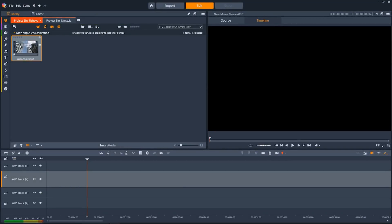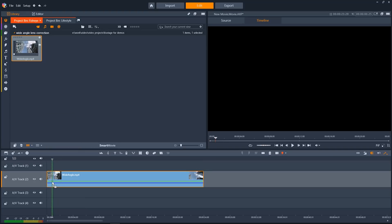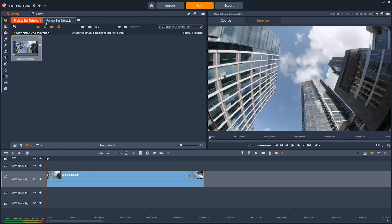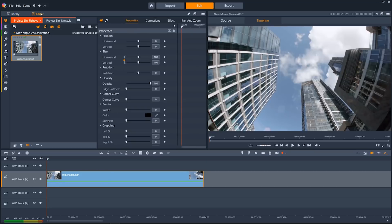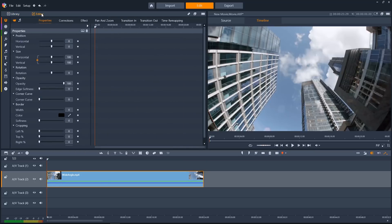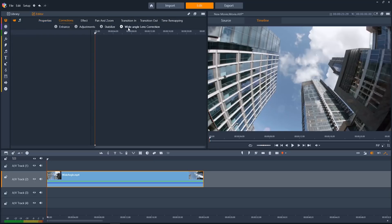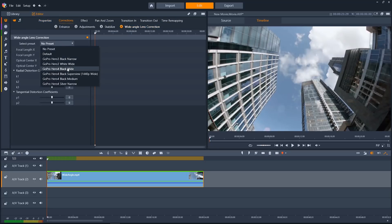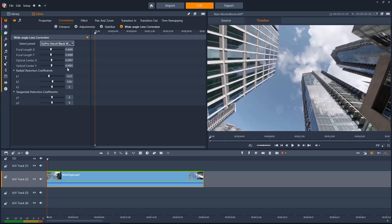A lot of people are using action cameras to shoot video, and that can introduce the problem of wide angle lens distortion. But Pinnacle Studio 21 has a brand new feature to eliminate that distortion easily. We'll drag a clip down here onto the timeline that was filmed with a wide angle lens. We're going to go over to the editor tab and then click on corrections. Then under wide angle lens correction, we can choose from a number of presets to eliminate the distortion from our image. It's really simple to do.